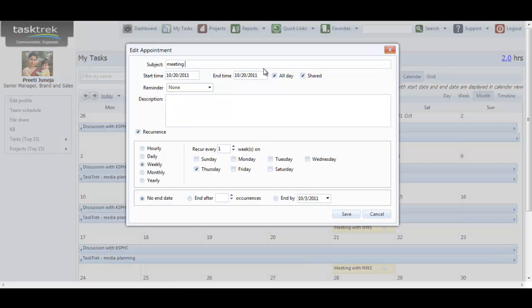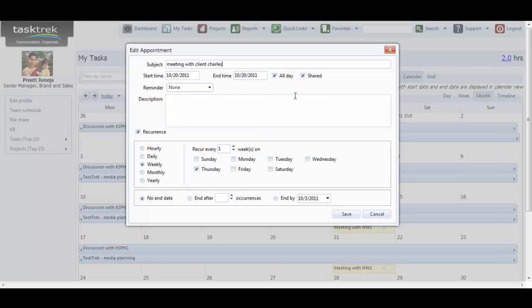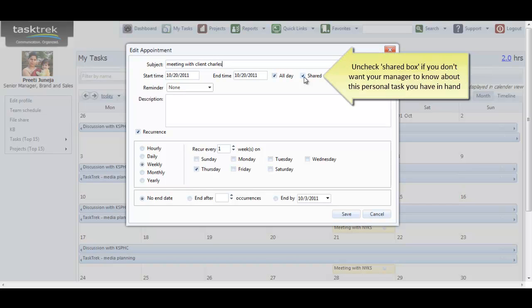Fill in the details as indicated from the options available in the form. Uncheck to hide the appointment from your manager.